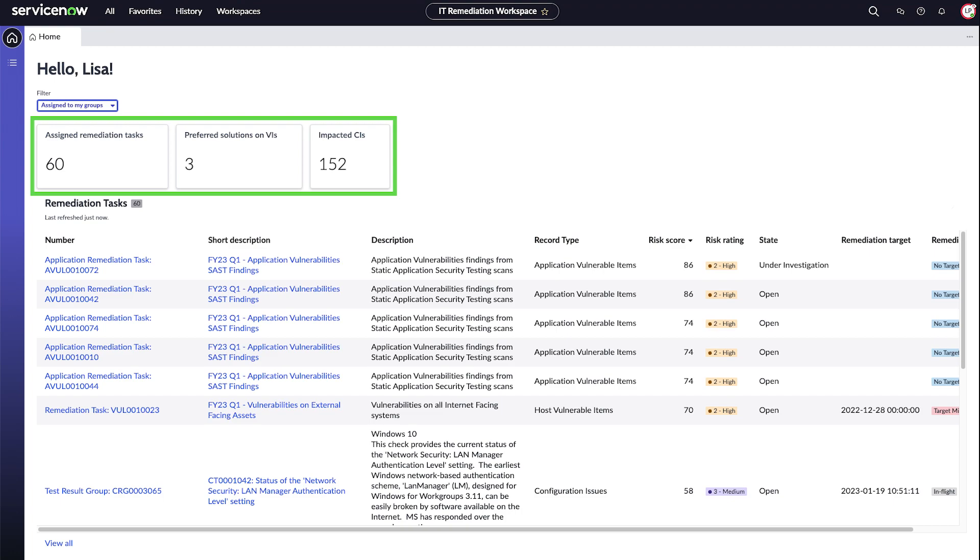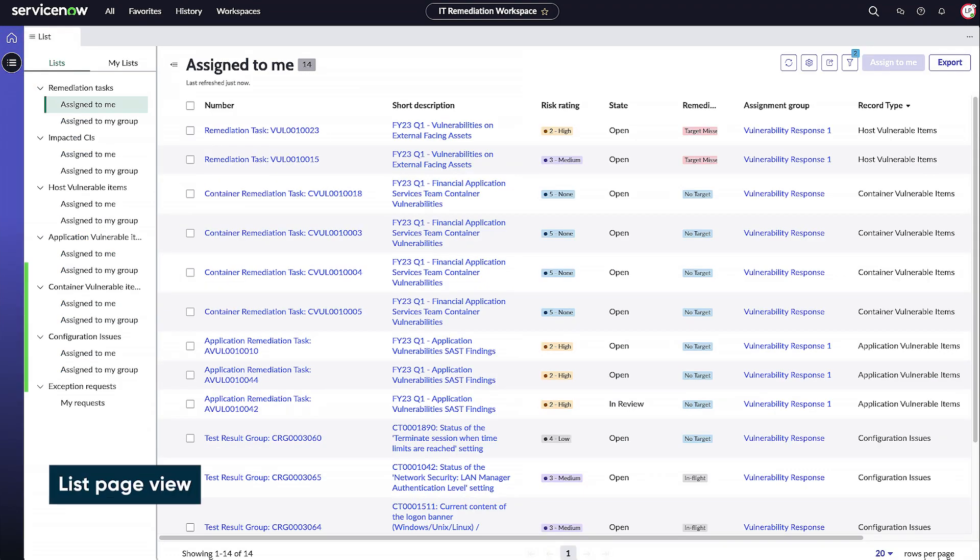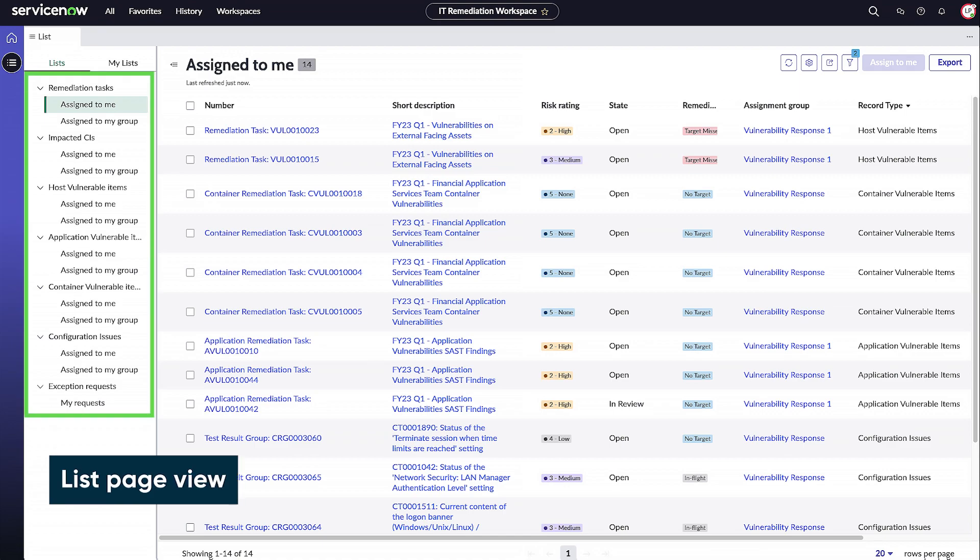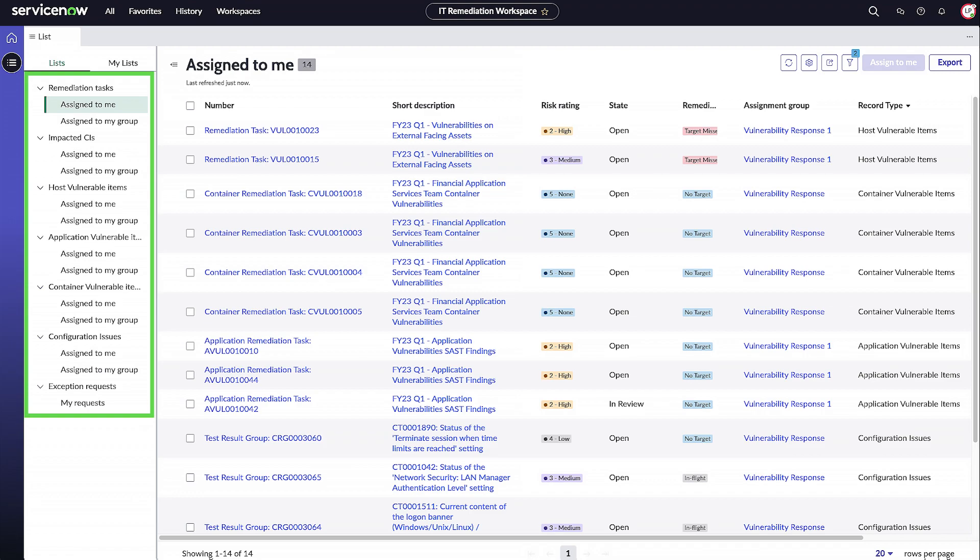You can view and perform actions on these tasks as follows. On the list page, view a consolidated list of remediation tasks, impact CIs, host vulnerabilities, application vulnerabilities, container vulnerabilities, configuration issues, and exception requests.